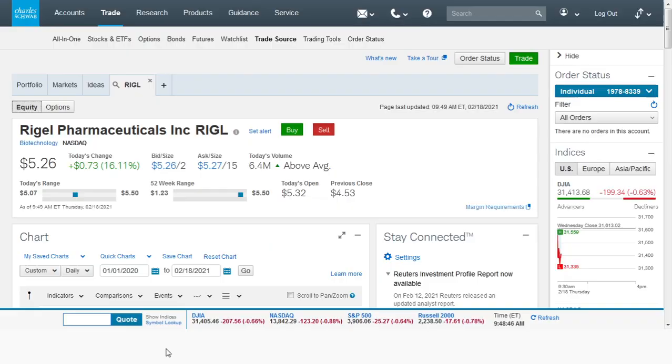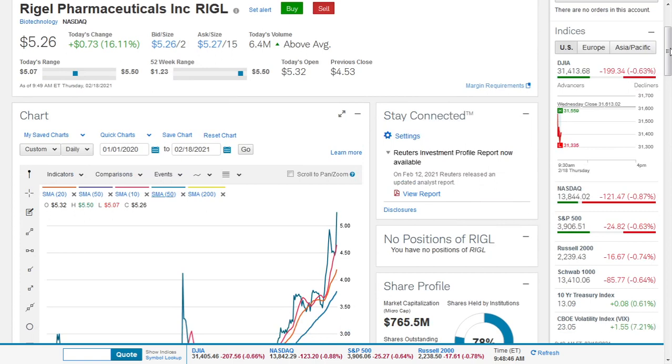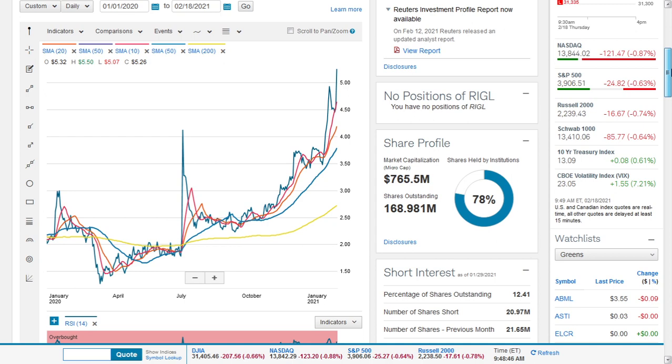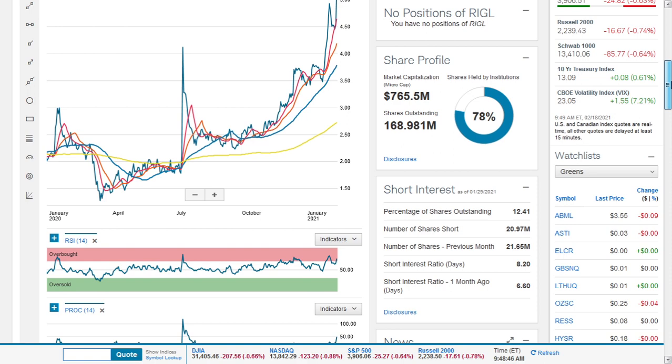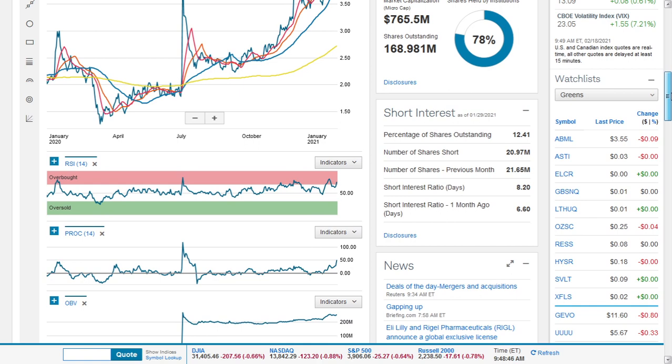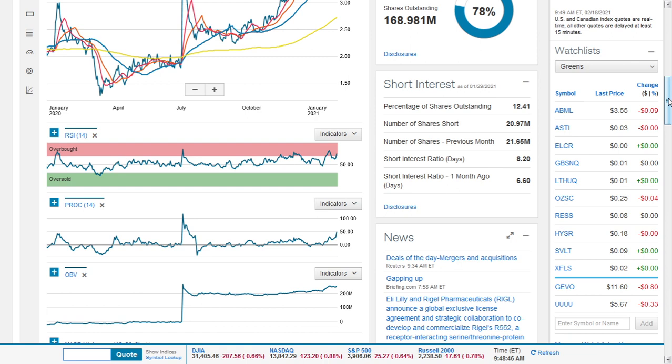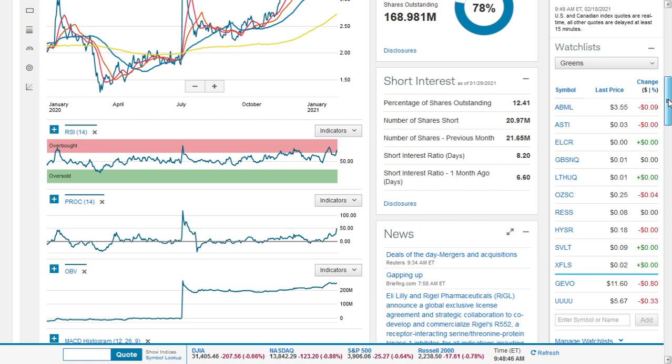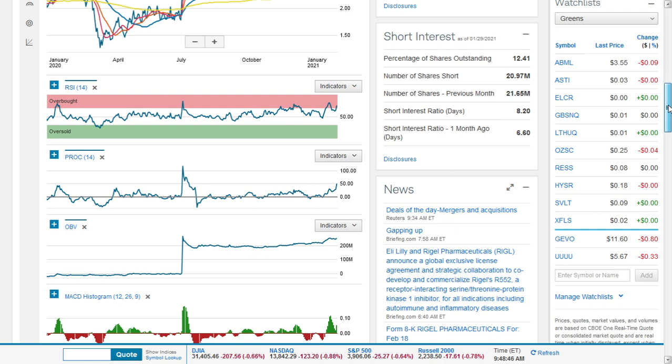It has a market cap of $765.5 million and 168.98 million shares outstanding. 78% of those shares are held by institutions and the short interest is 12.41%, a good cushion and healthy amount. It would take about eight days to close all of those shorts going by its average.